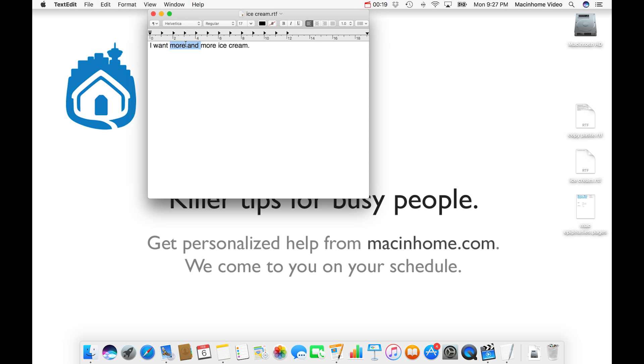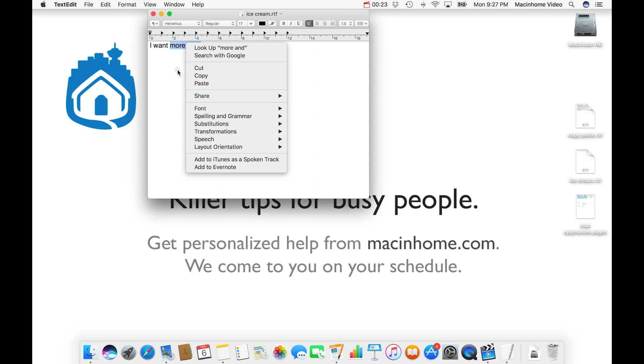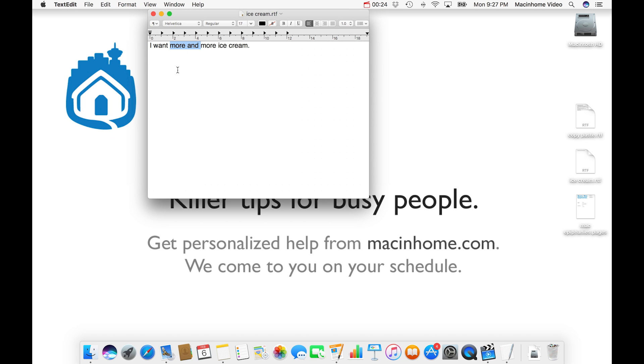Or you can do on a laptop, you do two finger click and you can do cut, copy, paste from here. But I'll show you the keyboard command.